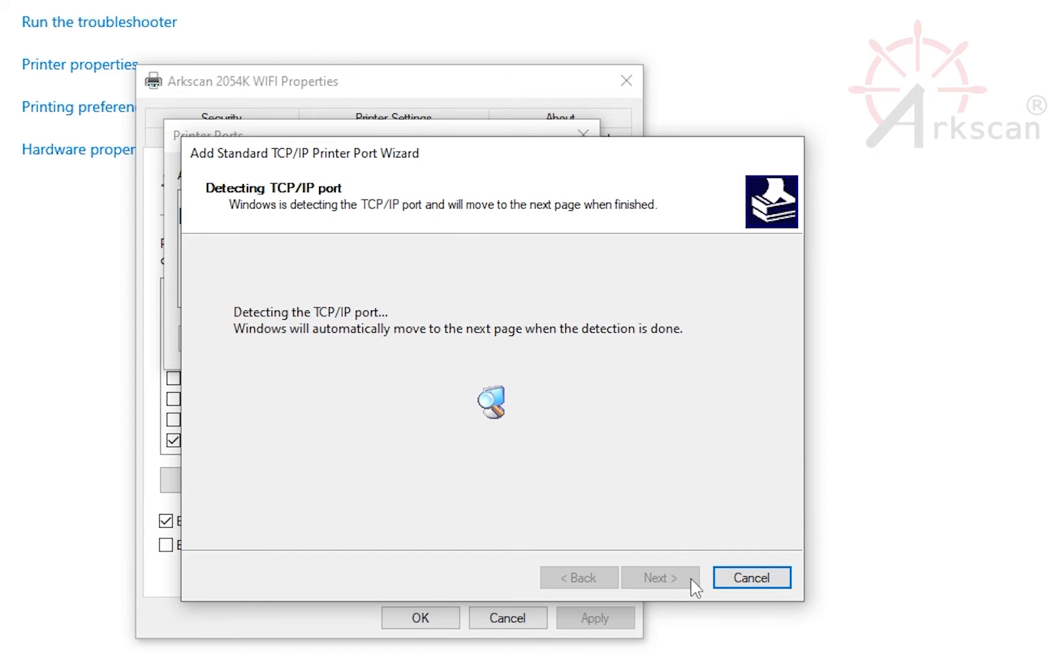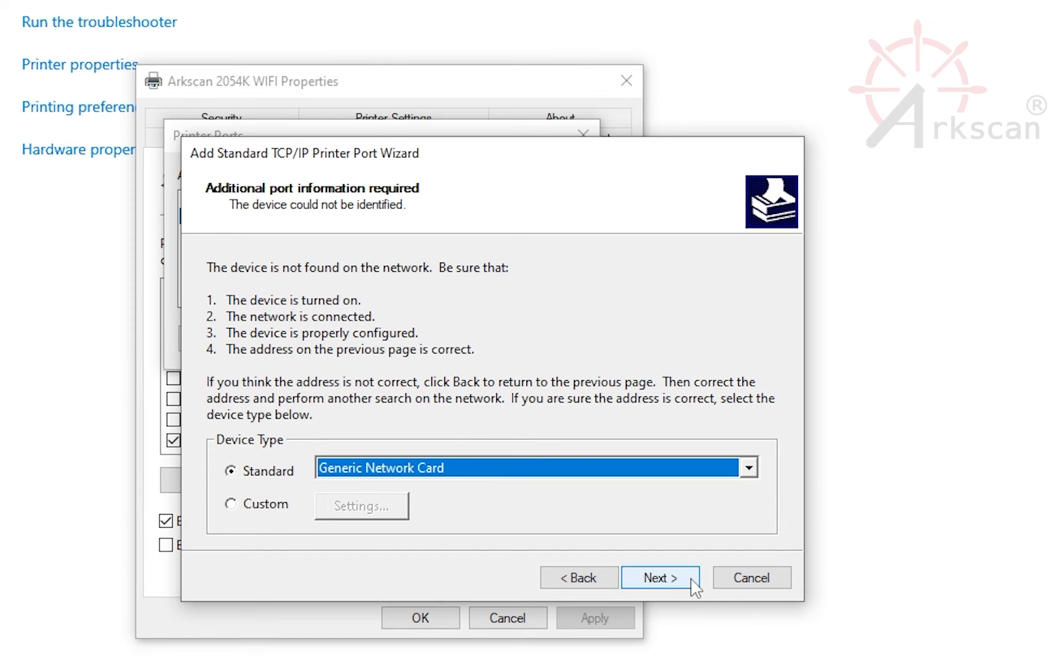Next, this search process can take a minute or two. This next window looks like an error message, but it can be ignored. Click Next and then Finish.